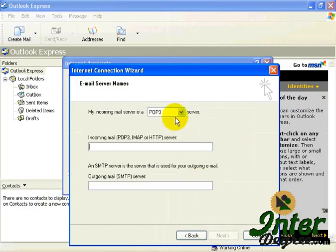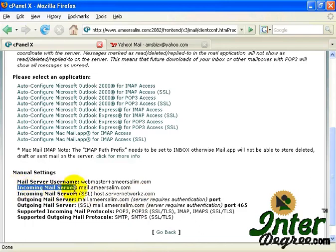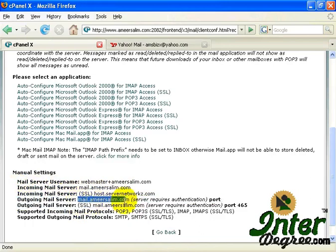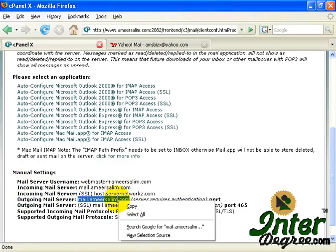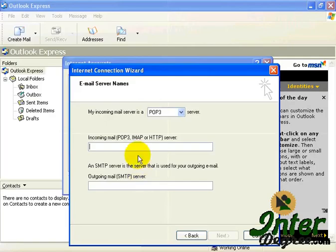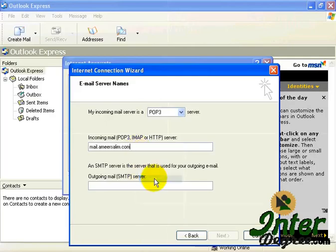Now, choose PopTree Server, and then the Incoming Mail and the Outgoing Mail, you can find these two information over here. Incoming Mail Server, this is what you're going to type in, and Outgoing Mail Server, this is what you're going to type in. You can see both is the same, Mail.amisalim.com. So just copy, right-click, copy, and paste over here.